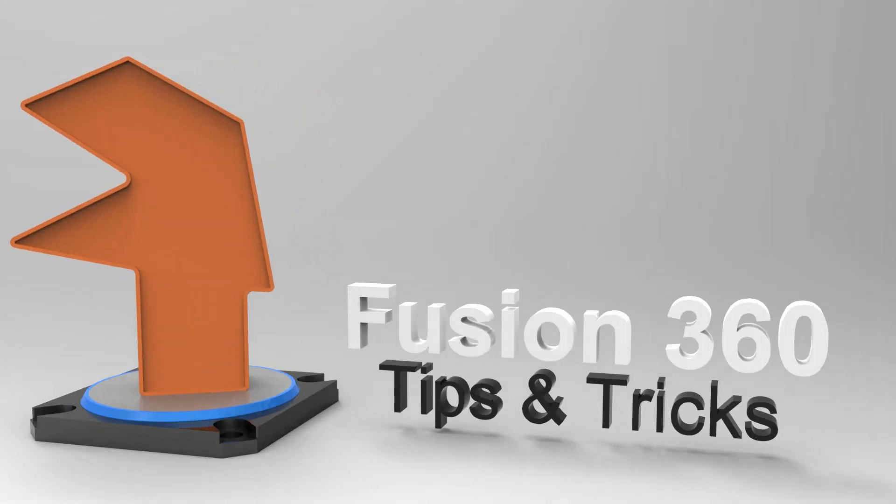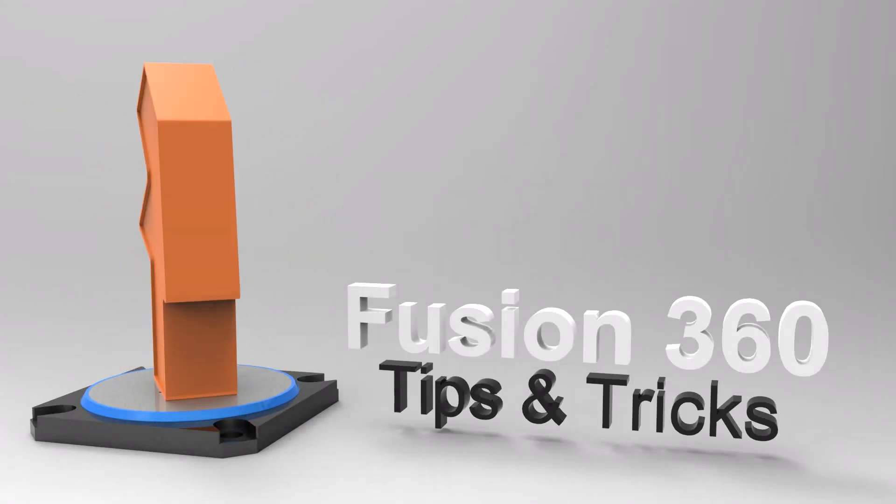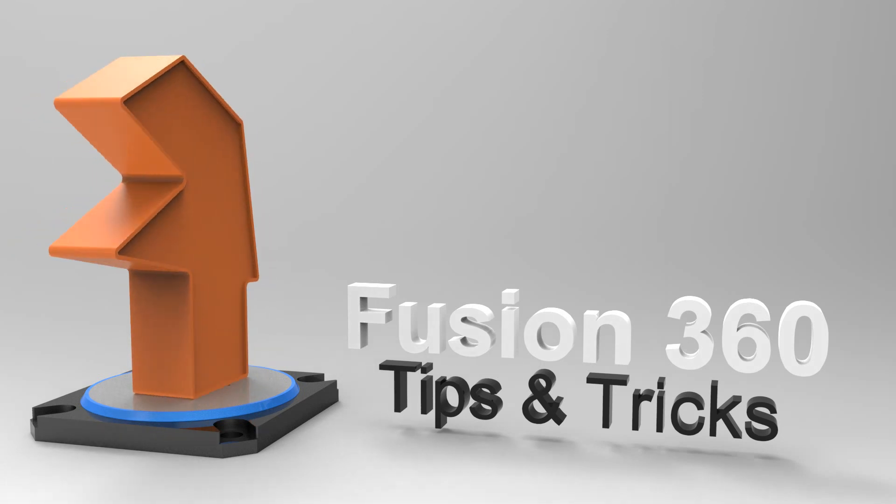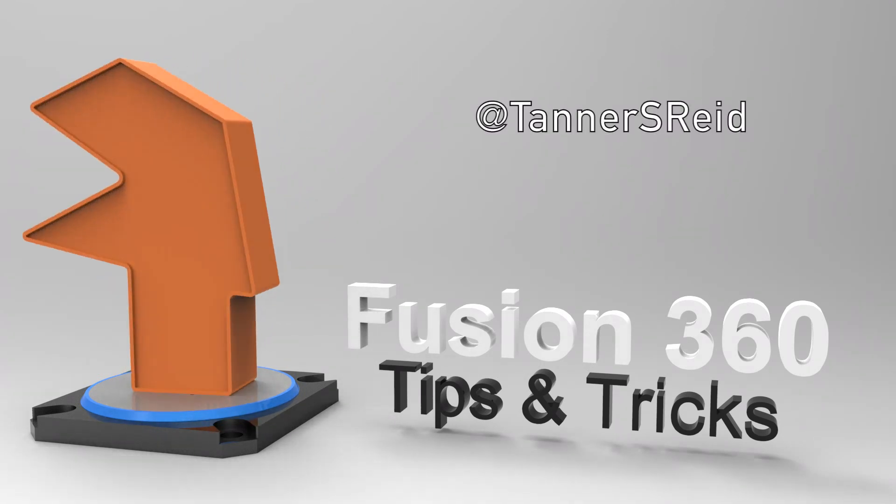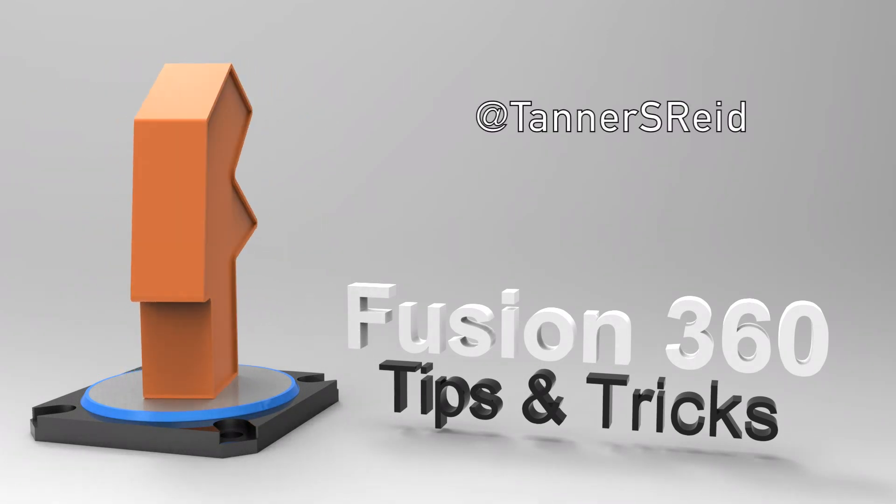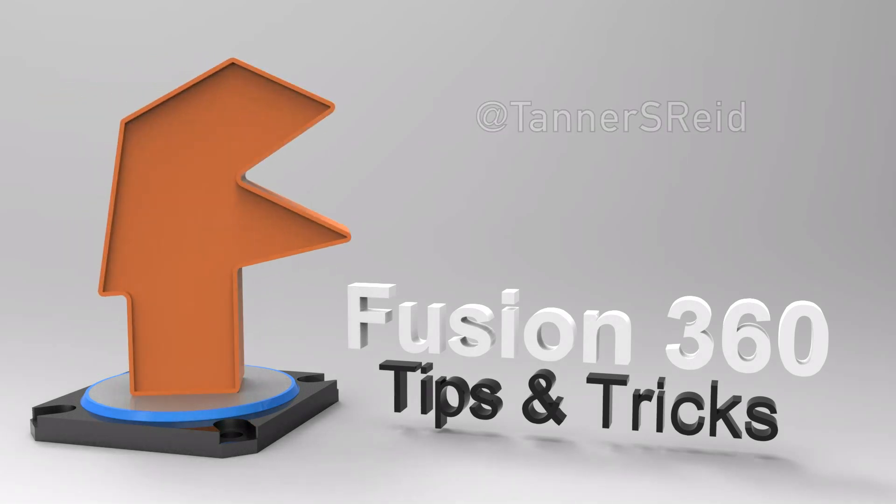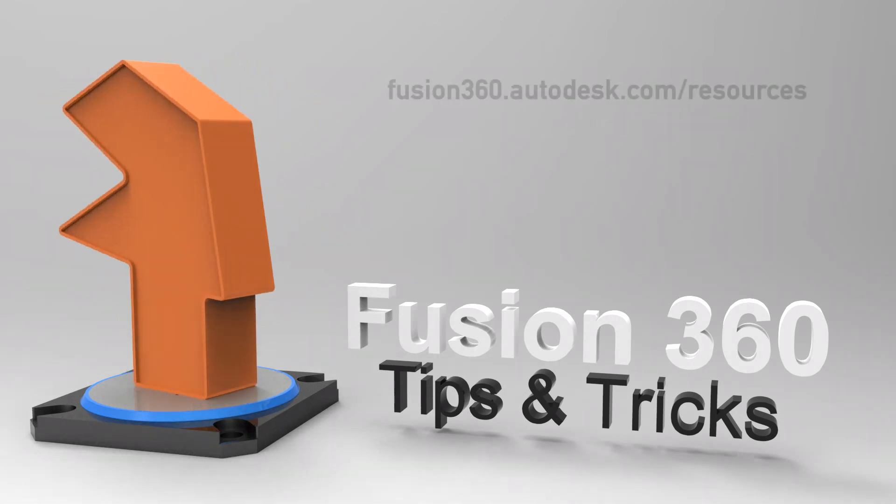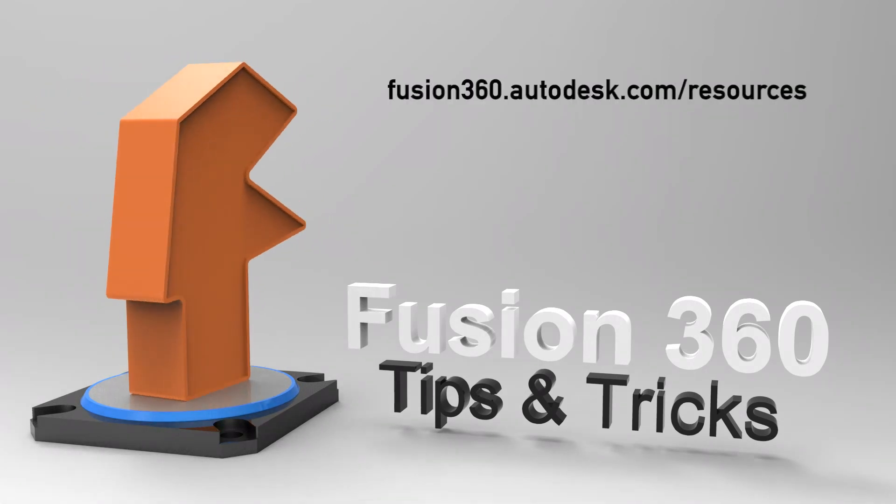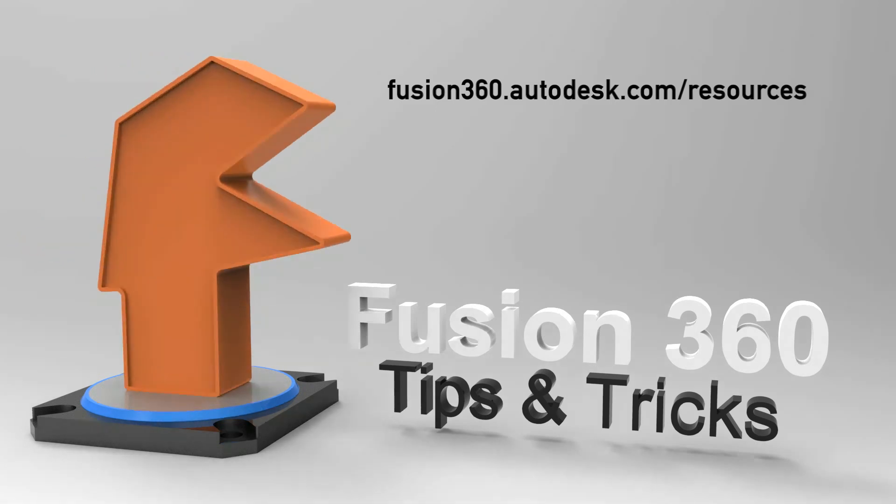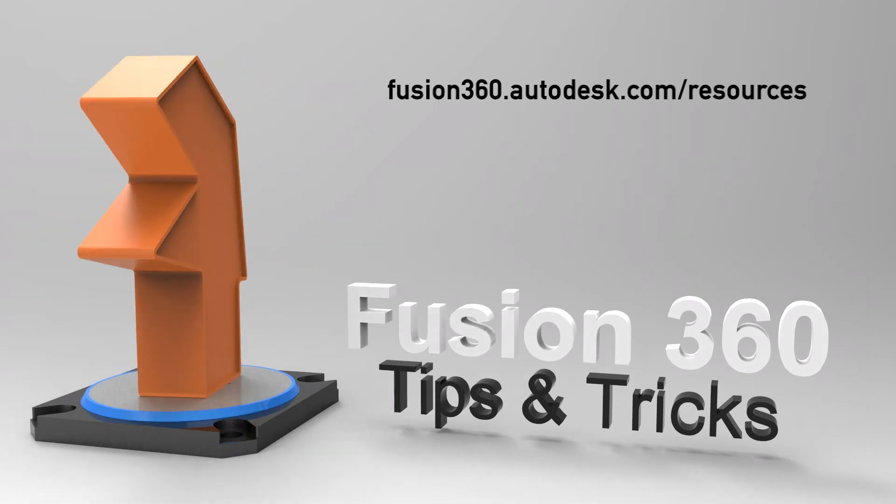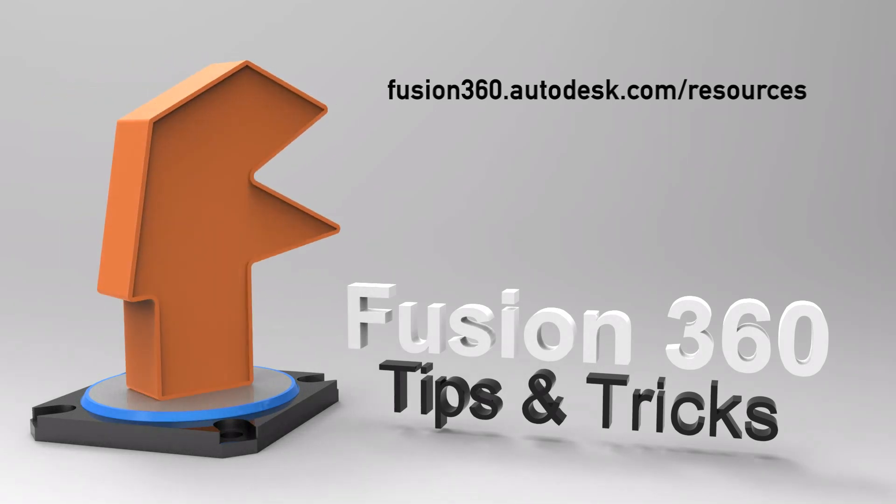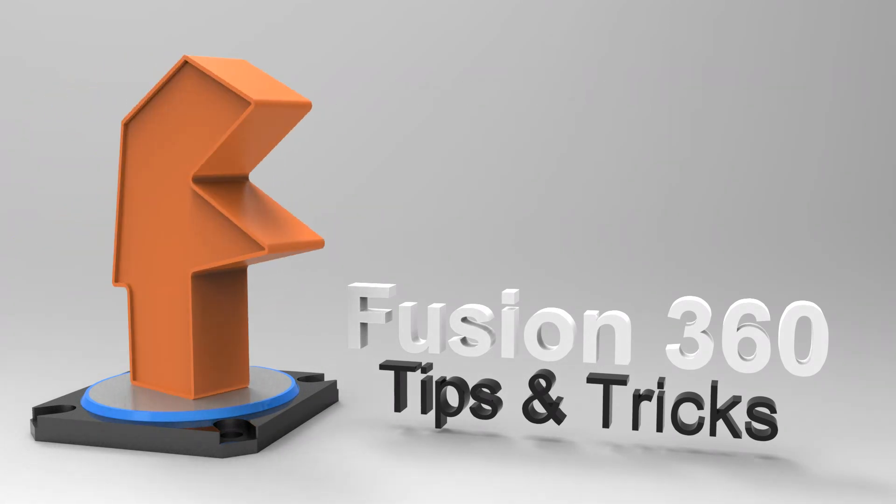All right, that's it. Pretty simple process. If you have any questions, feel free to throw them into the comment section here on YouTube or tweet me at Tanner S. Reid. Happy to talk to you there. And of course, be sure to go visit the learning page on the Fusion 360 website. Lots of great content and documentation there on how to use all the tools on Fusion 360. Thanks, guys.